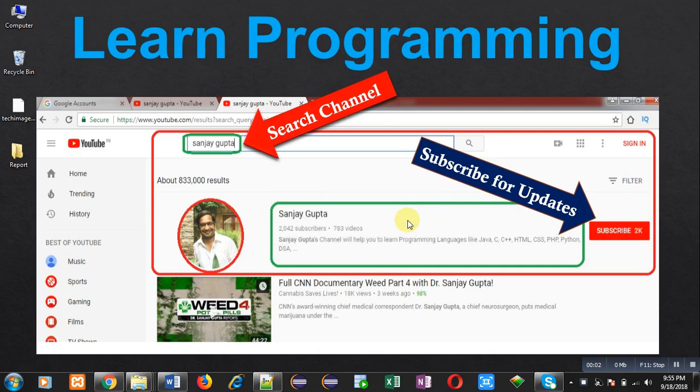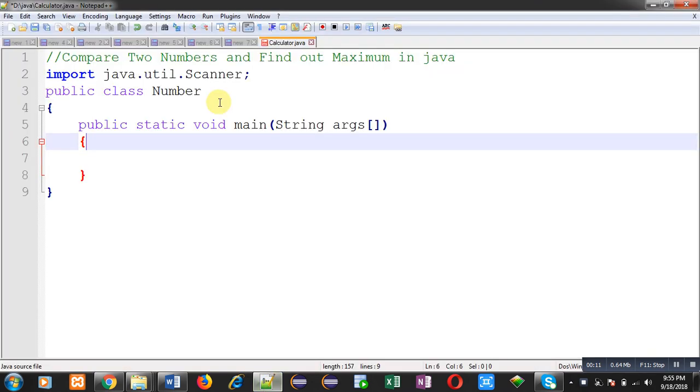Hello friends, I am Sanjay Gupta. I welcome you to my channel. If you like this video, you can share or subscribe to my YouTube channel. In this video, I am going to demonstrate a program in Java.